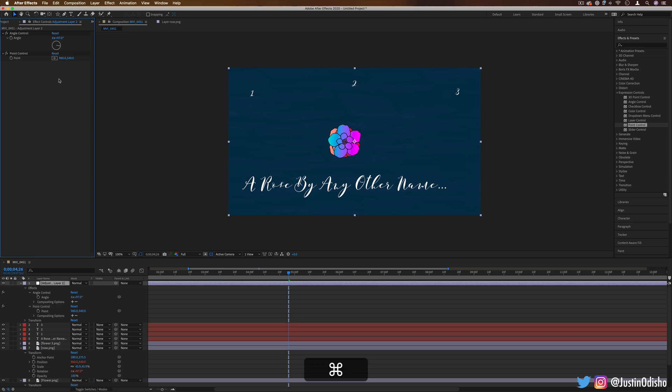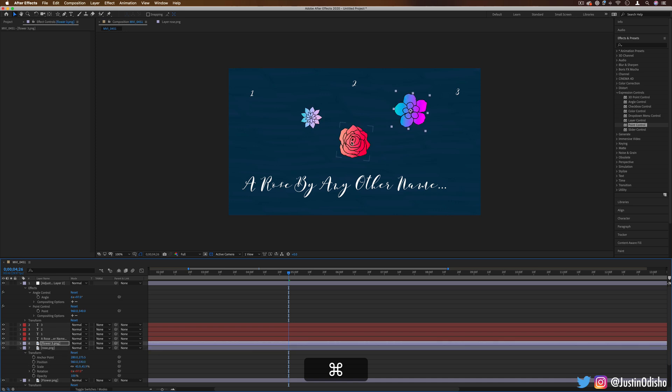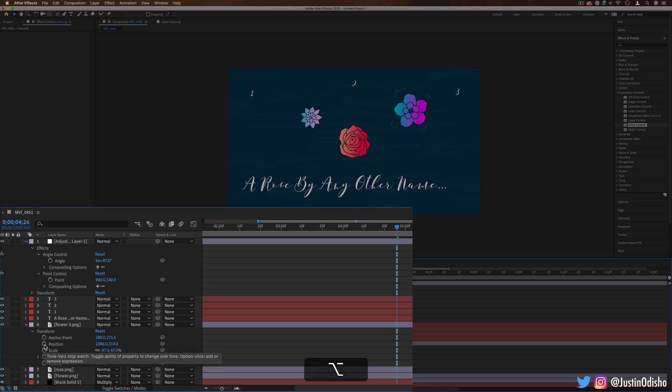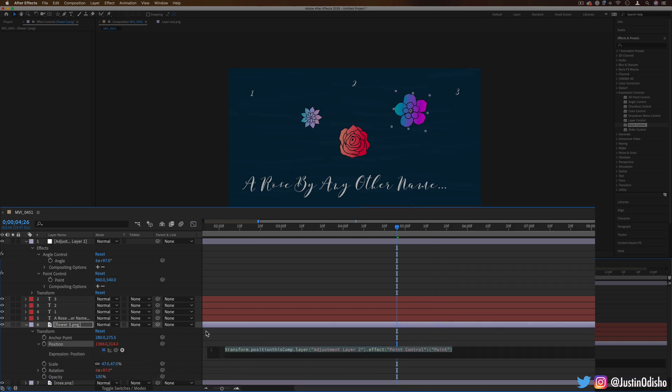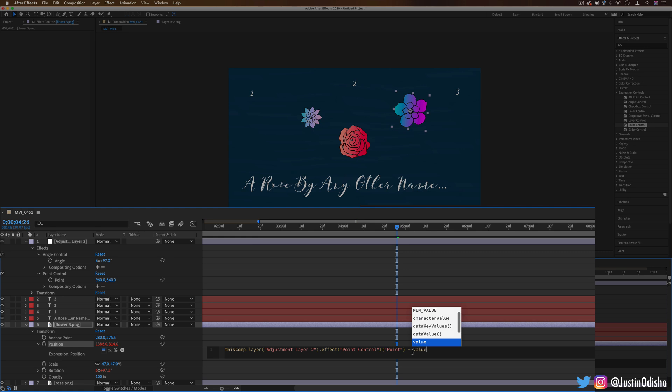Now this might be a case where instead of directly linking the actual parameter, you link an expression of it. So I don't want them all stacked on top of each other, for example, but I still want to be able to control them all at once. In this case, I'd want to hold option or alt, create an expression for the position, and do something like link it to that point control, but also plus the value or the original value.